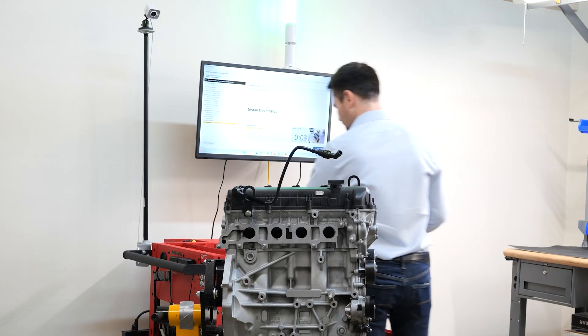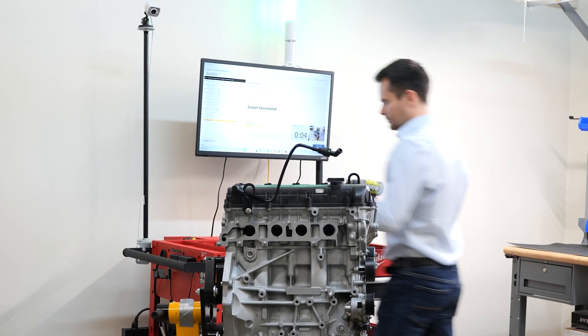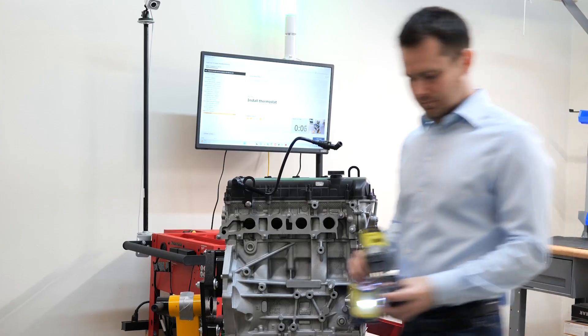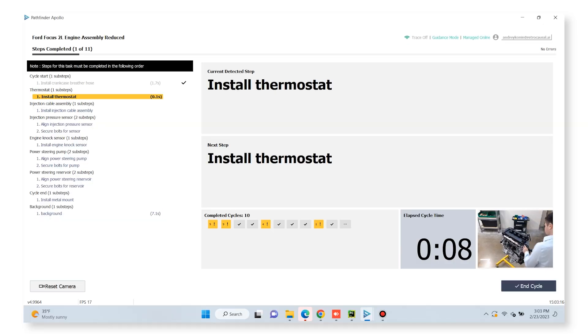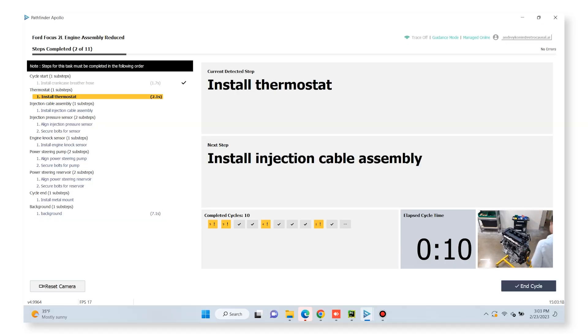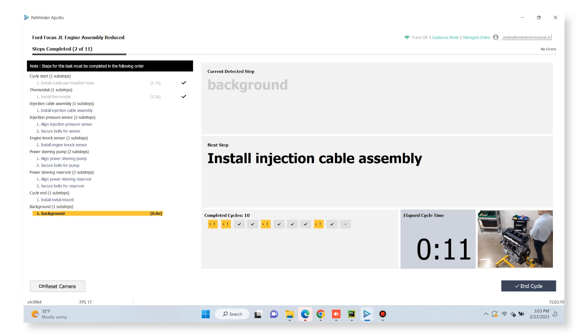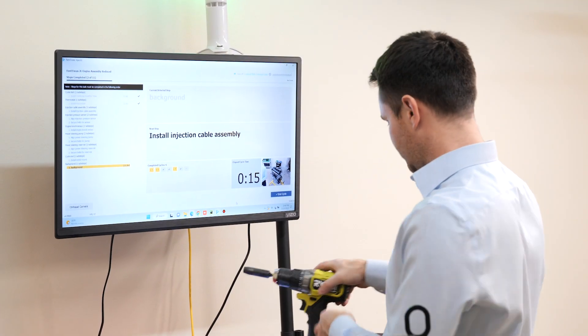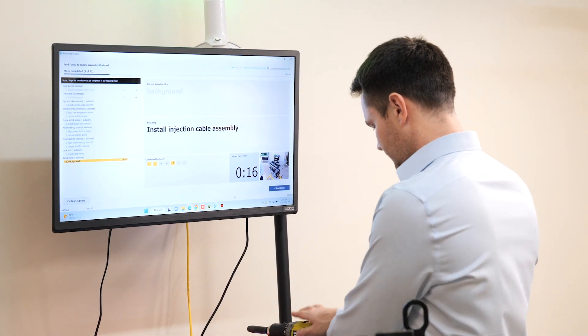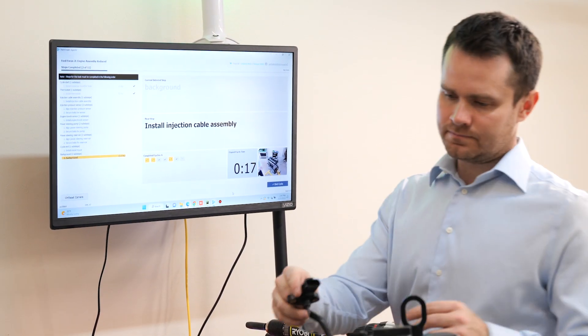Line operators see the entire SOP on the left-hand side and the current detected step and suggested next step on the right-hand side of their display. Time elapsed since the beginning of the cycle appears at the bottom.